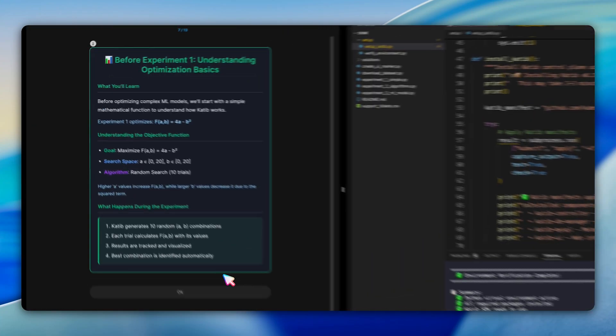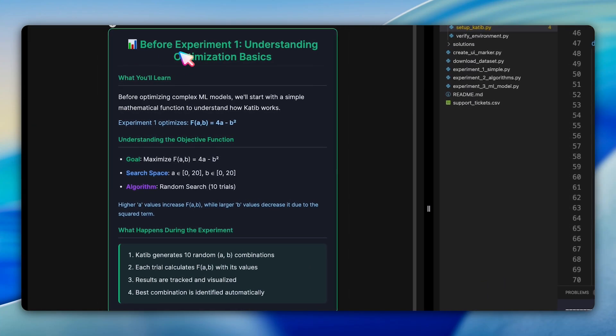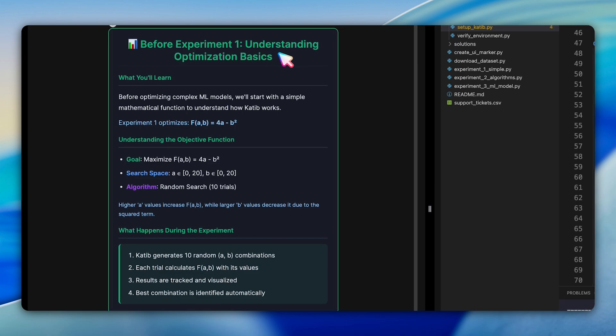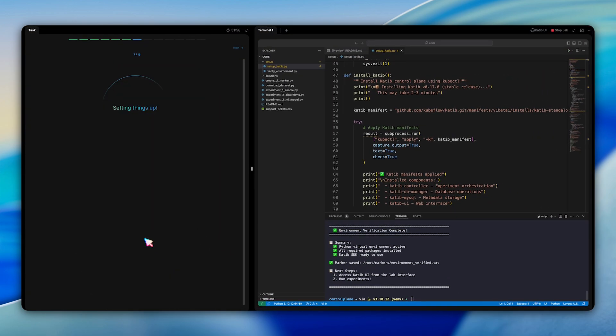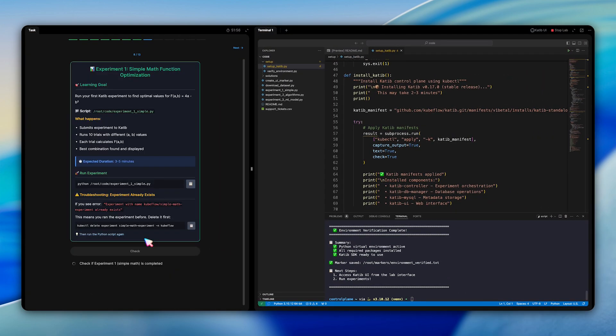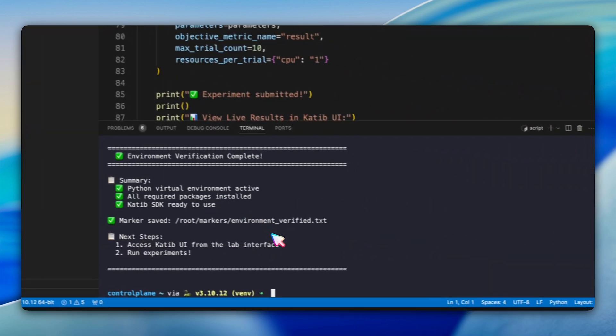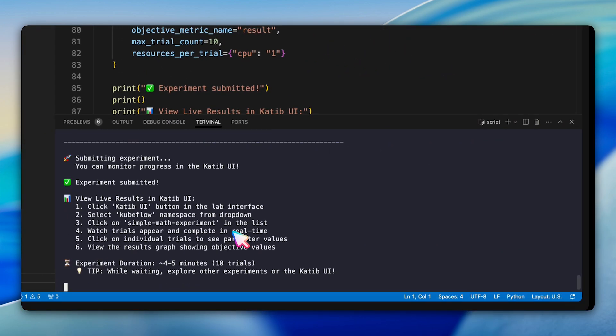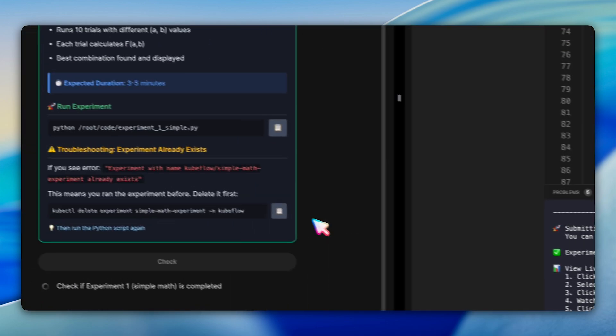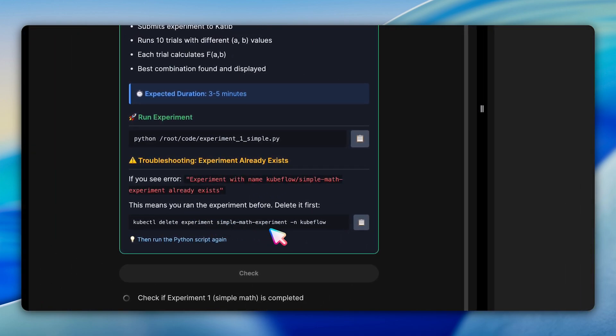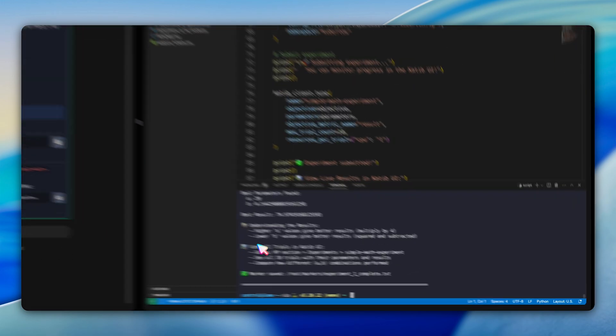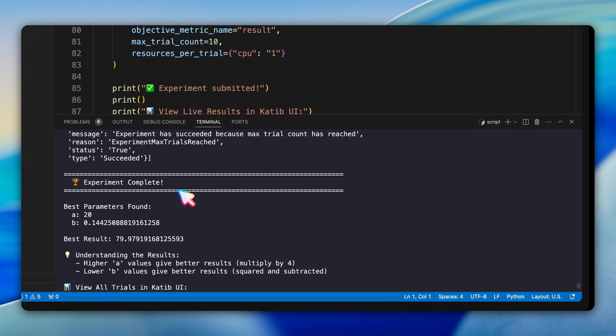Time for the exciting part: running your first experiment. Experiment one optimizes a simple mathematic function, F equals four times A minus B squared. This keeps things simple so you can focus on understanding Katib's workflow without the complexity of a real ML model. Run the provided script and wait for four to five minutes for all trials to complete. The question includes helpful troubleshooting tips in case you encounter errors, like how to delete existing experiments if you need to start fresh.